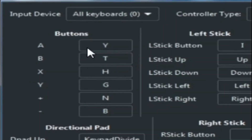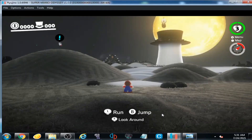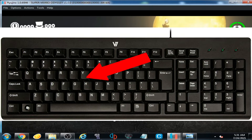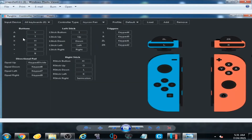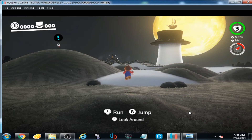Now we talk about buttons. I have already selected Y on my keyboard for the A button option. Now I press Y on my keyboard — and yes, Mario is jumping.